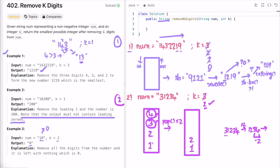So this is the second part of the code. After performing the first operations, if k is still greater than zero, you have to remove the last k digits from the stack. Now let's look at the third part of the code.